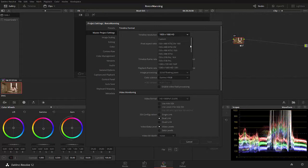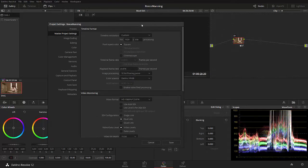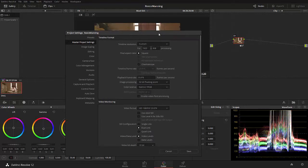But what we want to do is we want to create 1920 by 808 image, so an actual 2.35 to 1 aspect ratio. So, let's go to the settings, and you'll notice in the master project settings we have a timeline resolution of 1920 by 1080. Let's go ahead and change that to custom at the top.